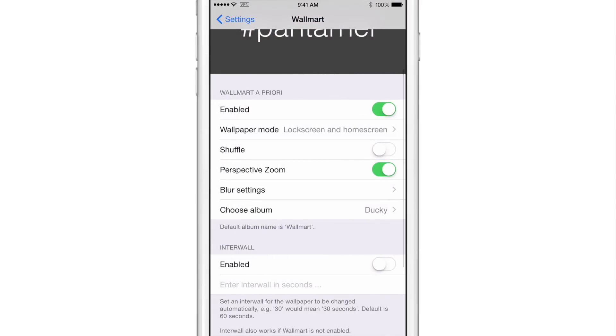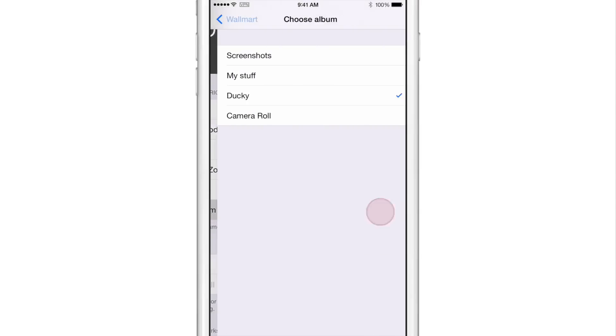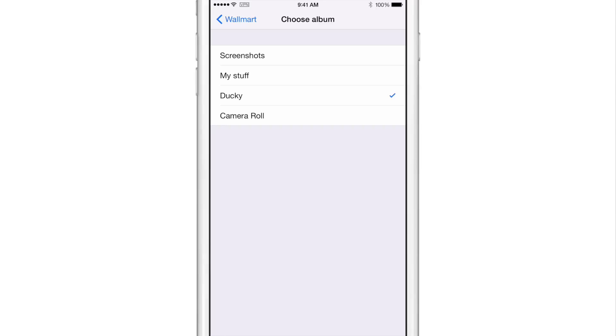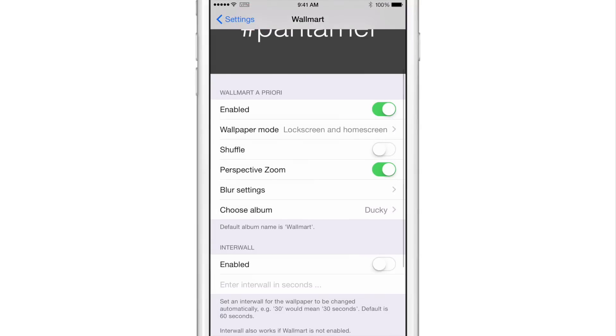You also have choose album. So you can choose the specific album that you want to pull your pictures from. This is a really good idea. So if you have specific pictures that you want to appear on your home screen, you want to put those pictures in an album and choose that album instead of just choosing your entire camera roll, which could be a little dicey depending on what you have. If you have a lot of screenshots or any other pictures that you just wouldn't want to have on your wallpaper, you'd probably be best off choosing a specific album in that case.